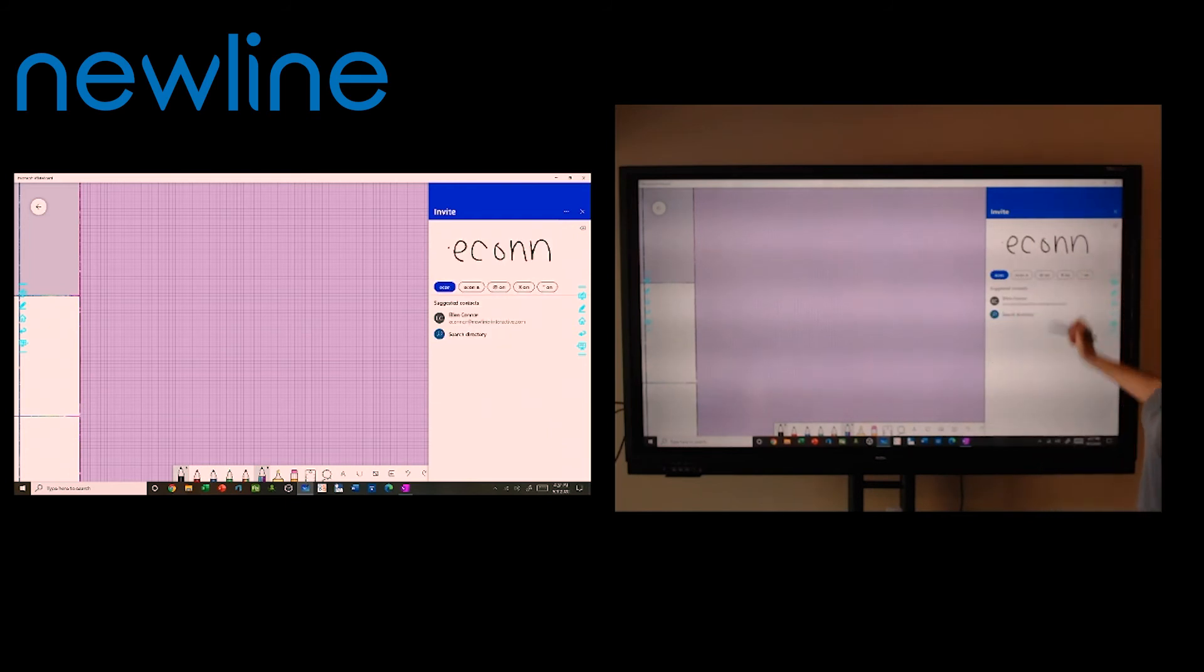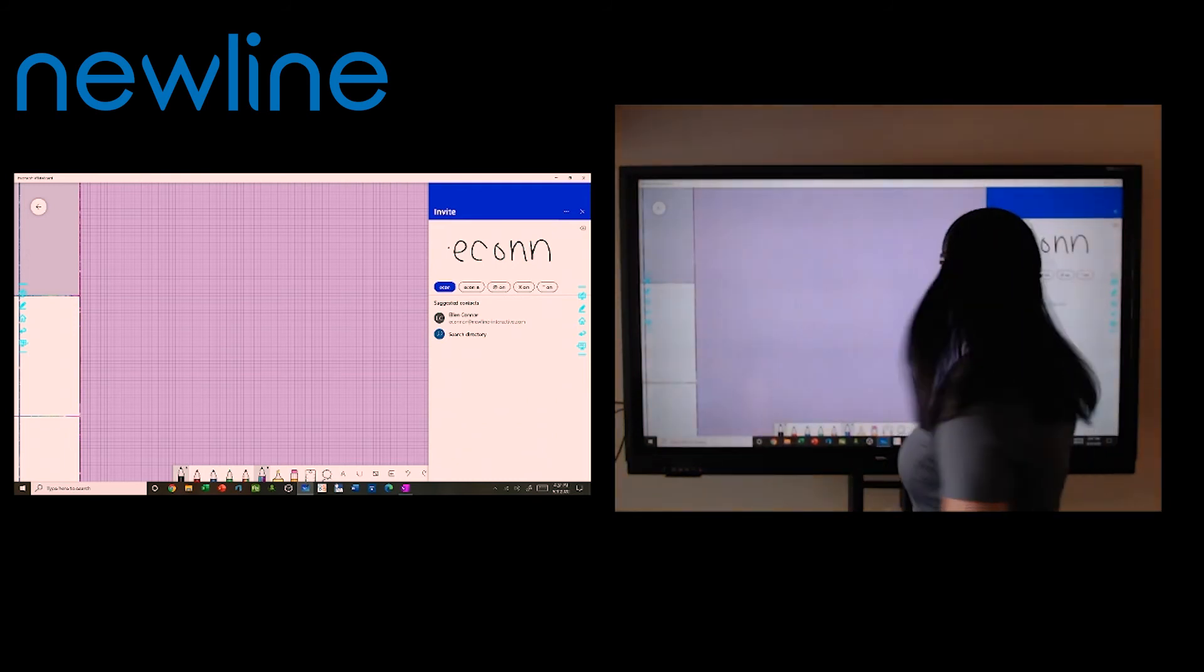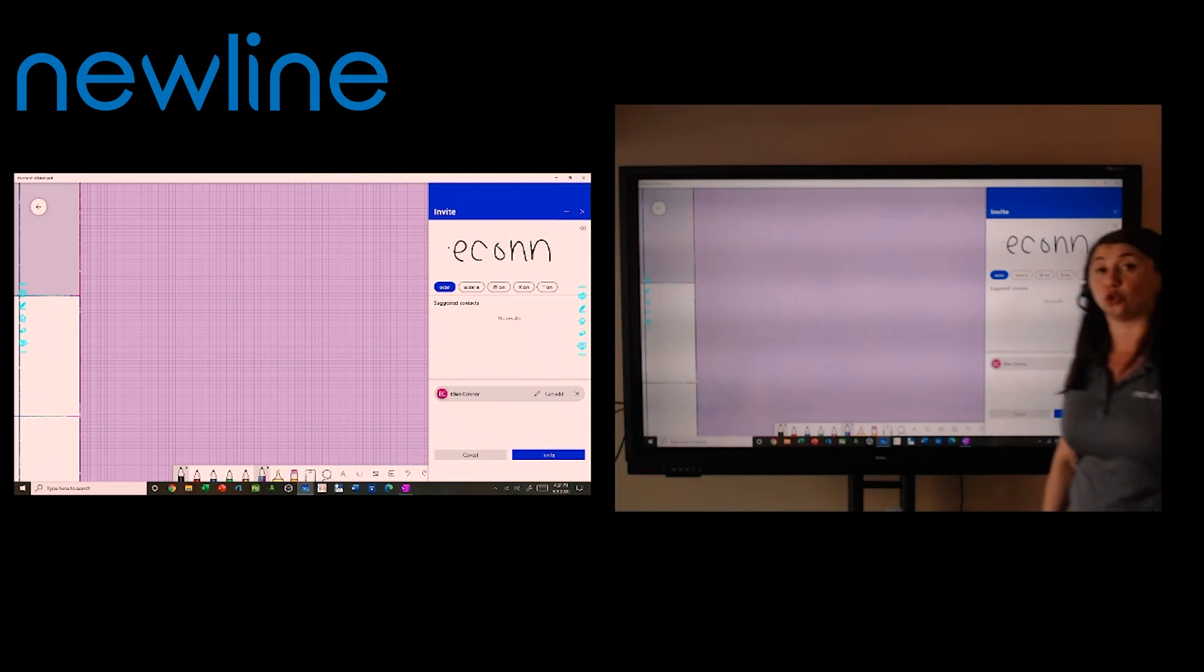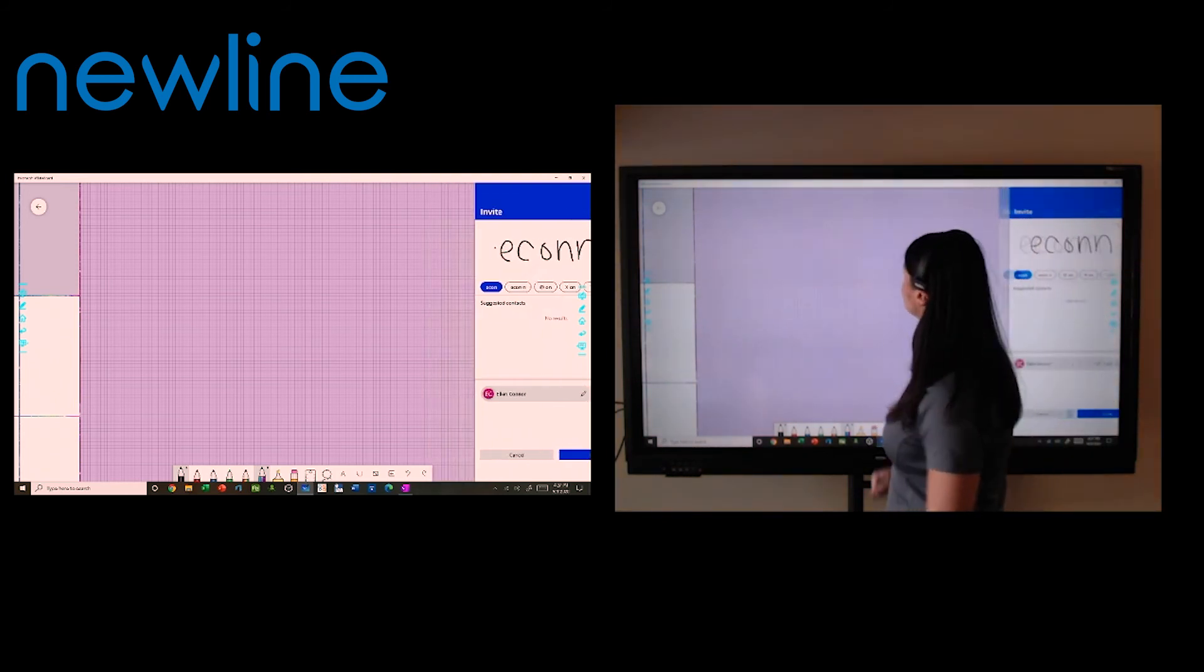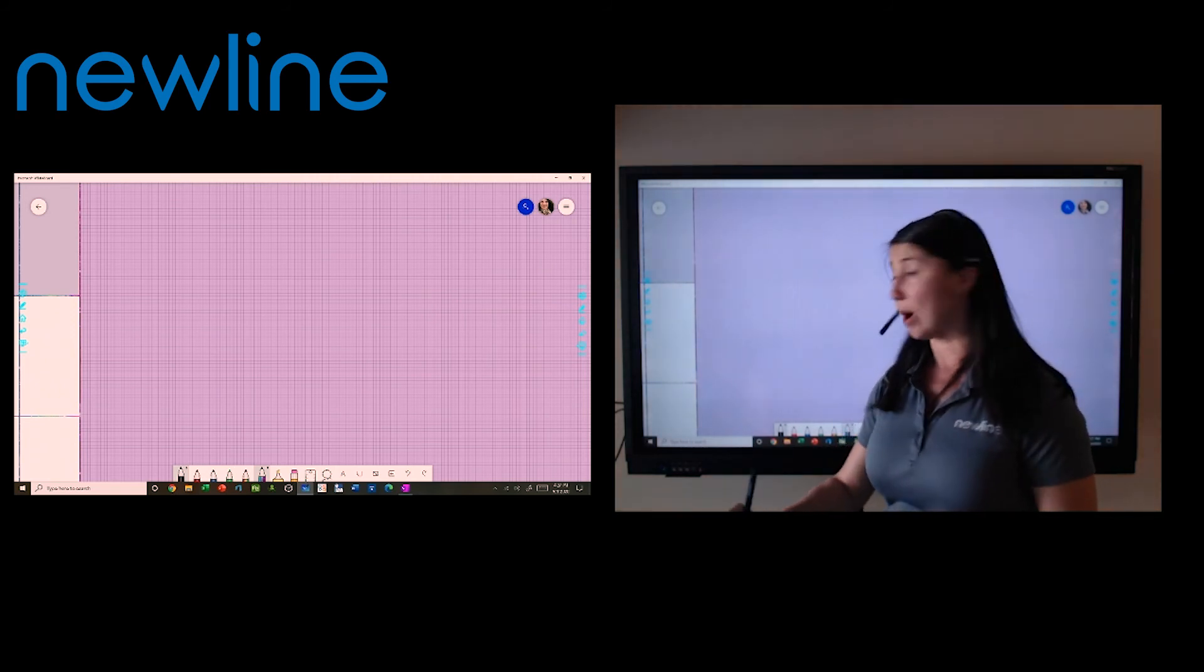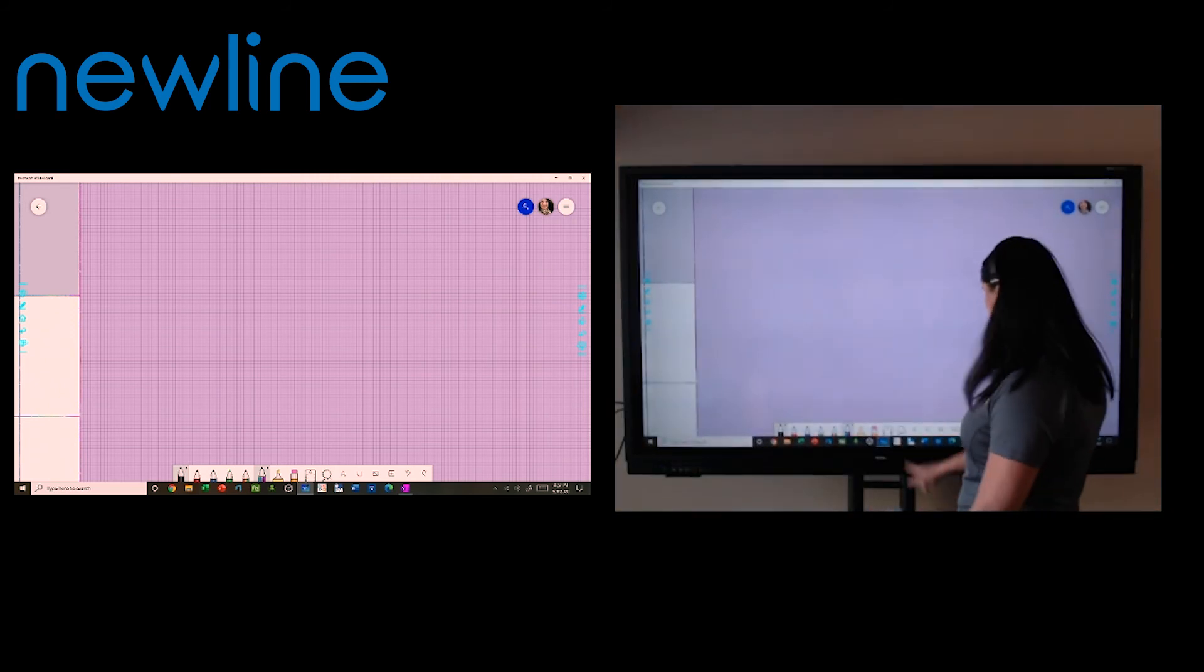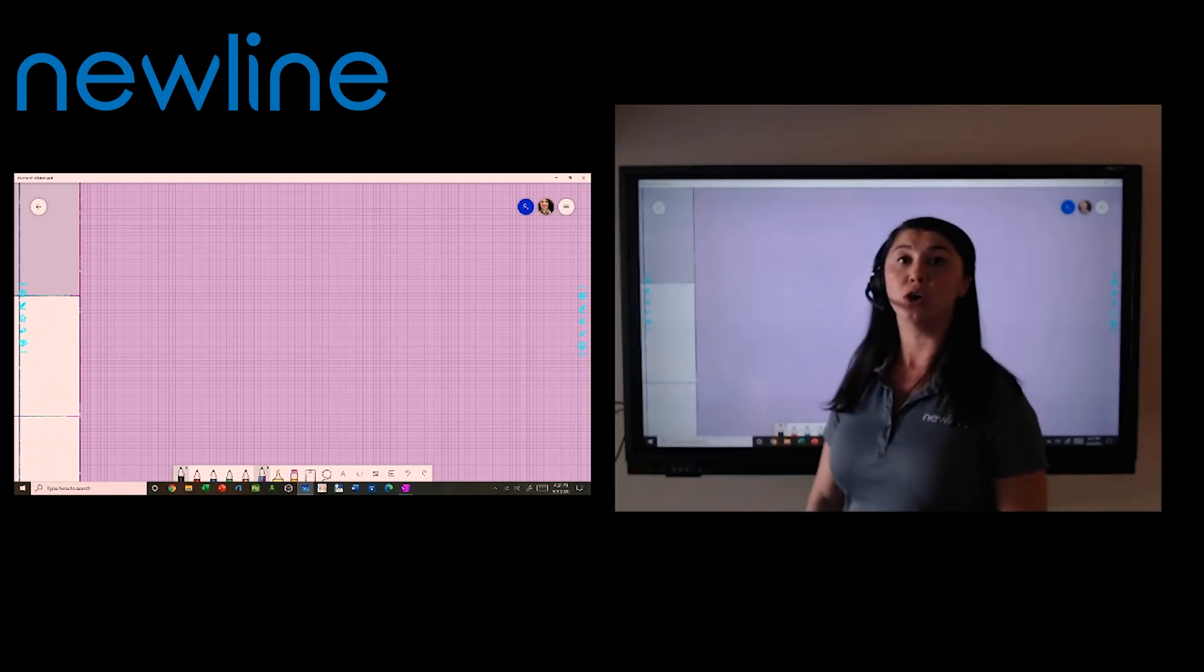It's going to suggest contacts from my address book. I can select on her name and I can invite her to join me with a can edit permission. That means when Ellen opens that whiteboard on her end, she can actually write on my whiteboard or if she doesn't have a touch screen laptop available, she can add in text using the text tool here at the bottom.